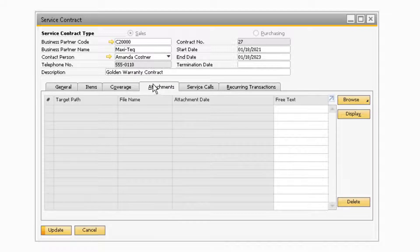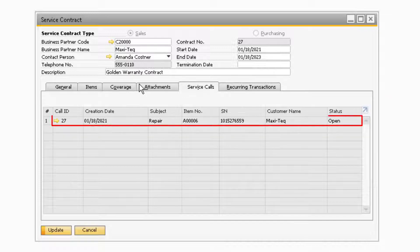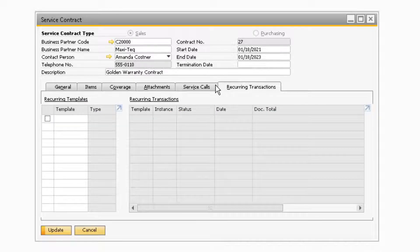On the attachments tab, you can attach any documents or files to the service contract by using the browse button. On the service calls tab, if a service call is associated with one of the items on the service contract or warranty, it will appear there. Finally, on the recurring transactions tab will be any recurring transactions created in your system with either the item, item group, or business partner associated with the transactions.